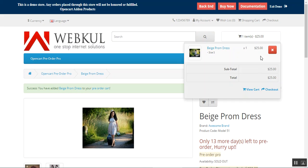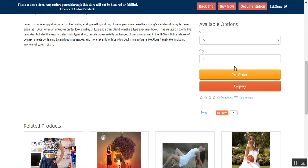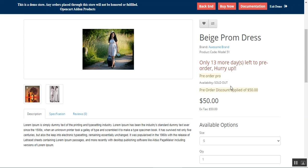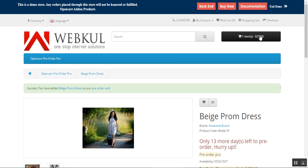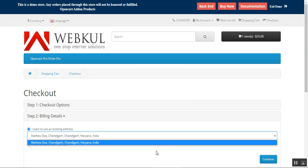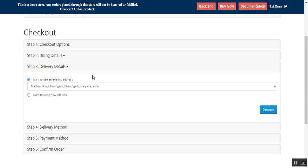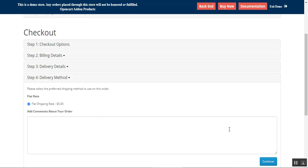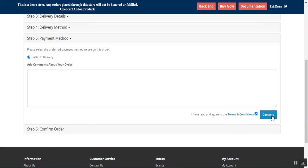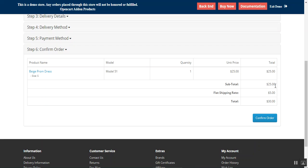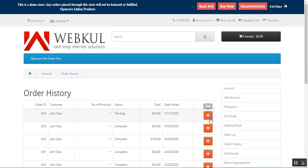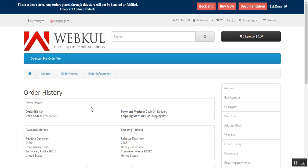Since we only need to make the 25% partial payment for this product, the cart shows only $25. Let's proceed to checkout — I'll fill in my address details, continue, choose my delivery address, continue. There's $5 shipping. I'll choose the payment method, and you can see the $25 is the initial partial payment as configured by the admin. Let's confirm the order.